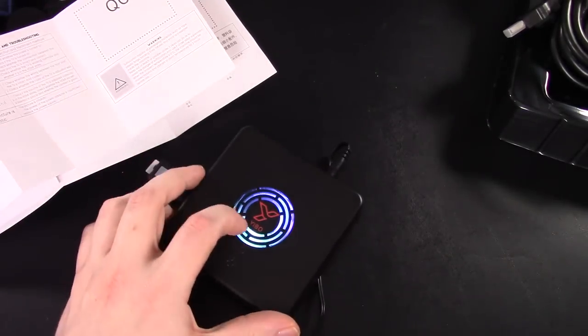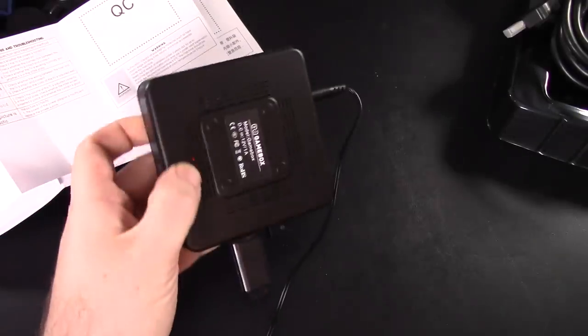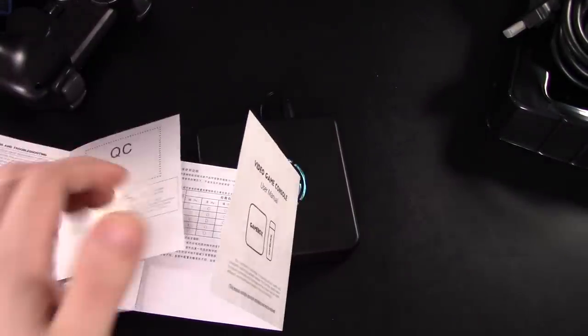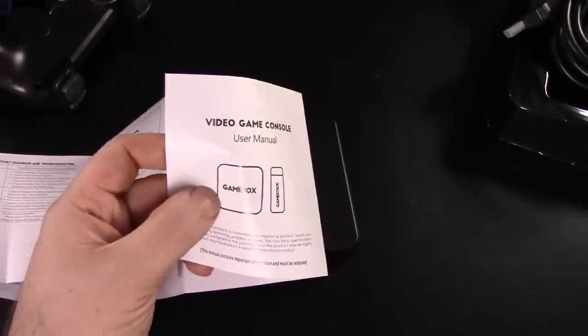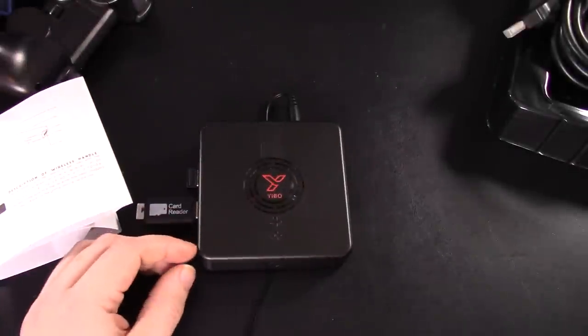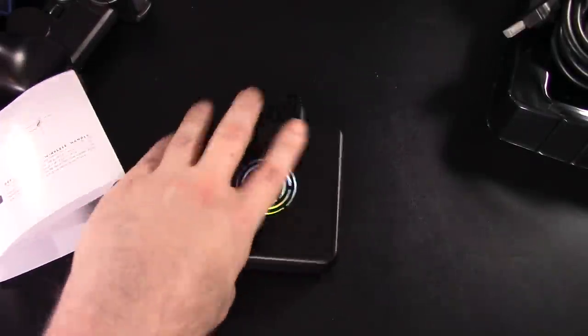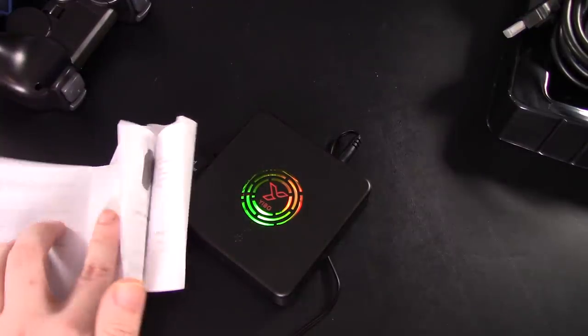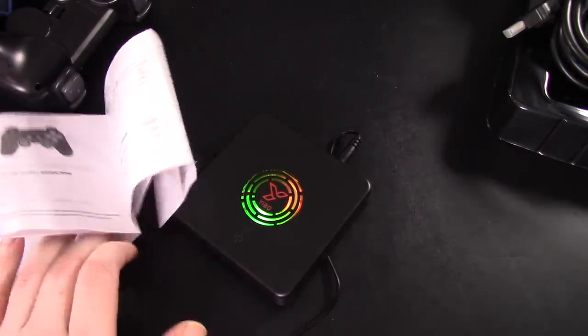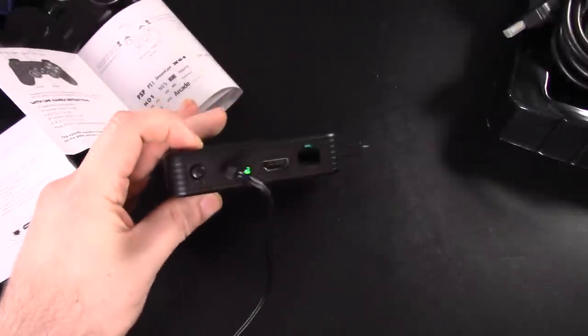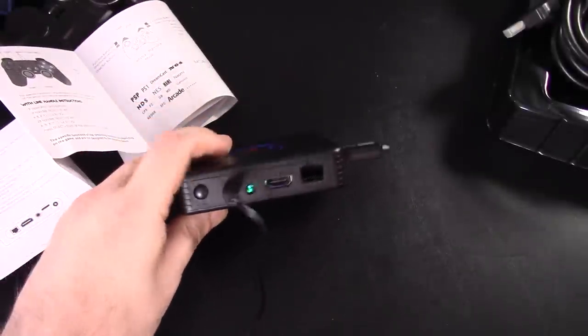But yeah, so the Yibo game box, we don't even know if it's the real game box. I tend to think it's not the real game box because who is Yibo and why would the game box have, where's the TF card slot? It says there's one here. There's not one here. You're lying to me, boy. You're lying to me.